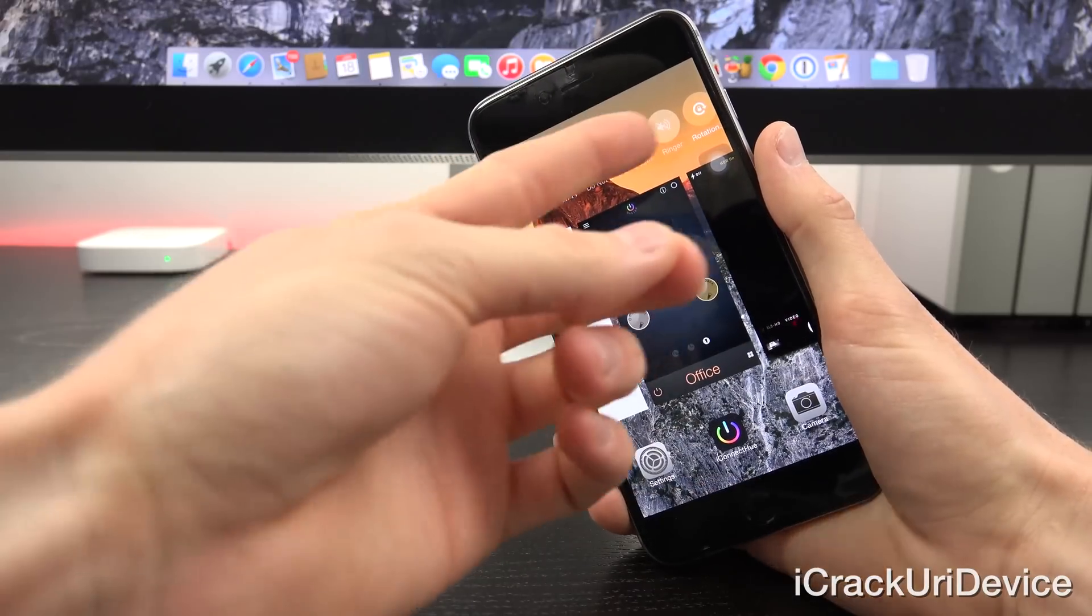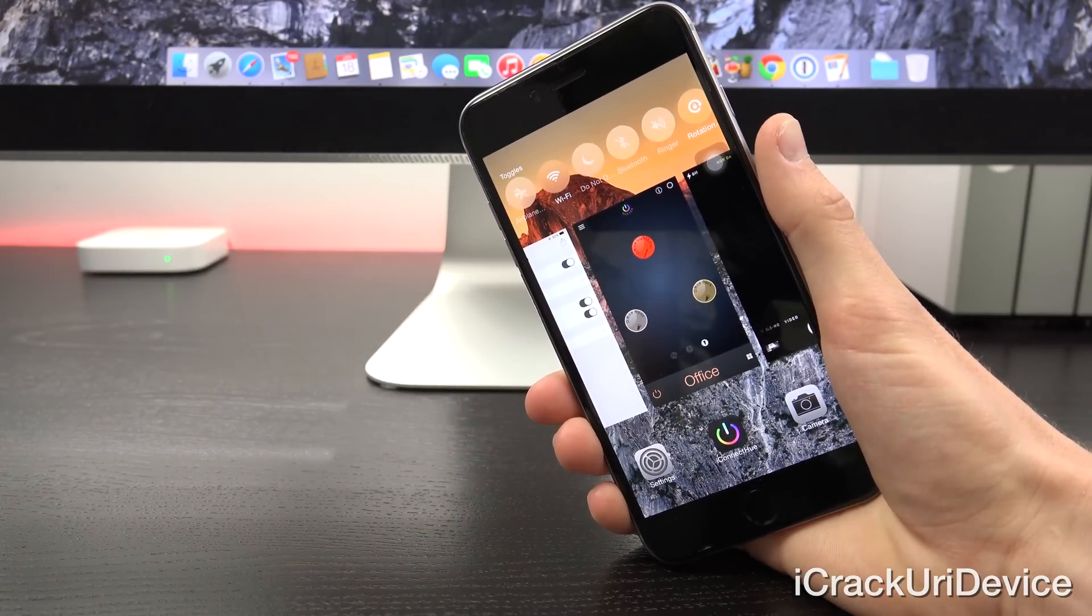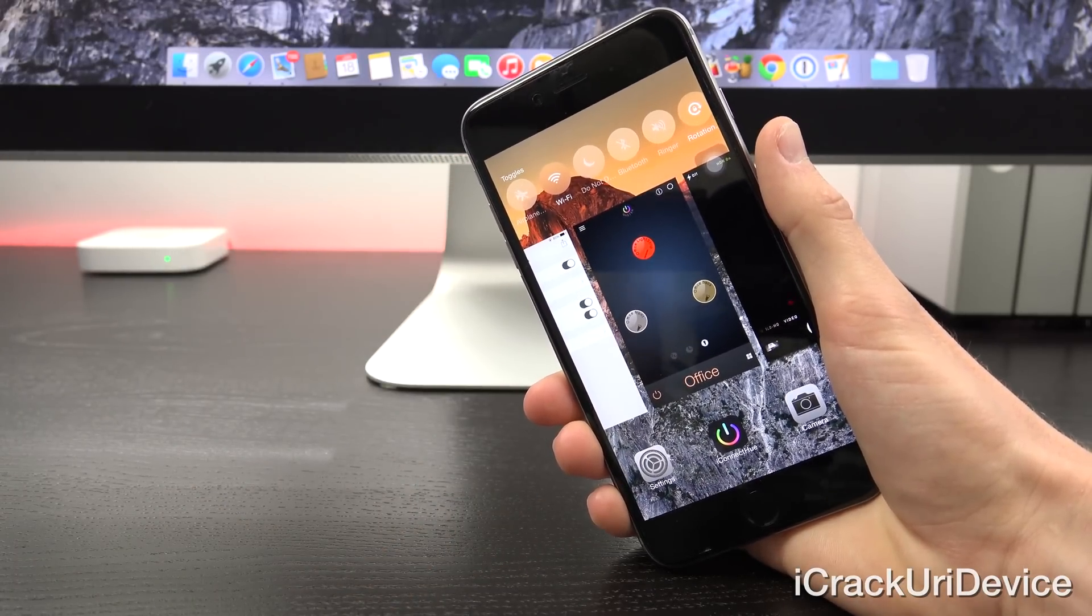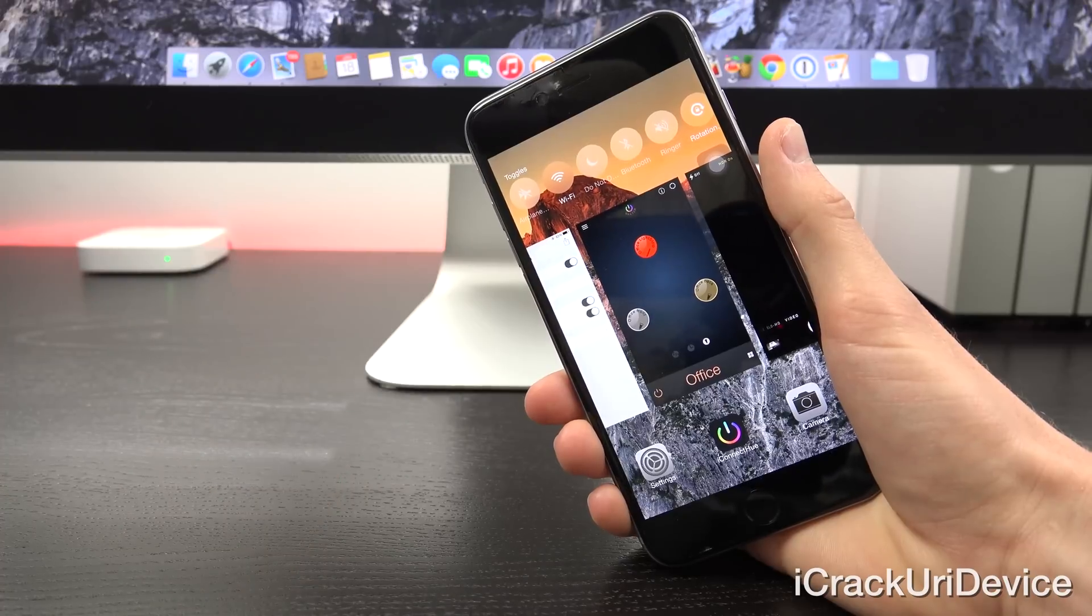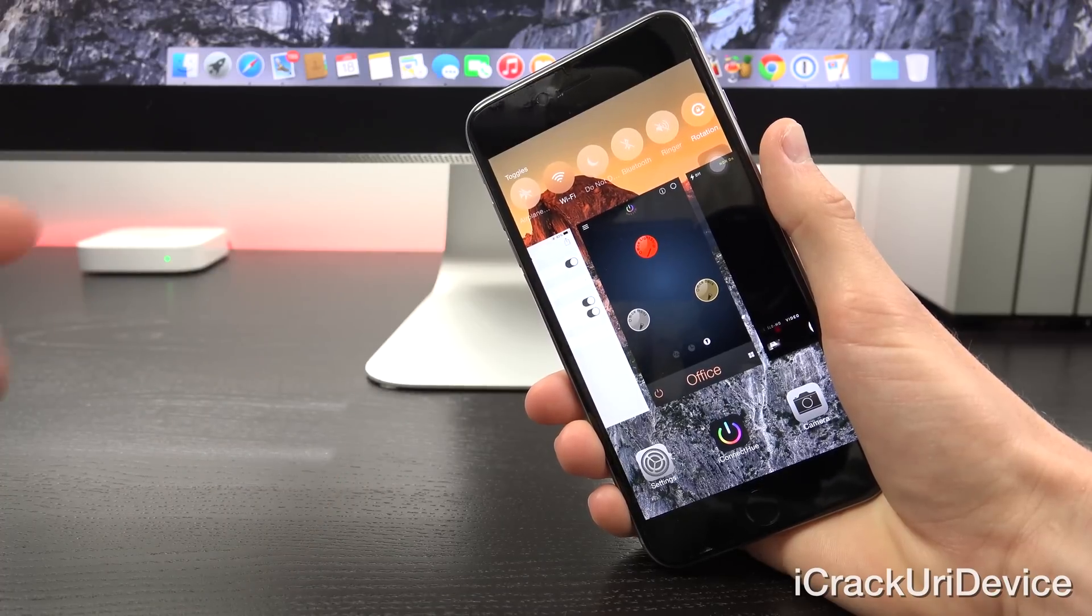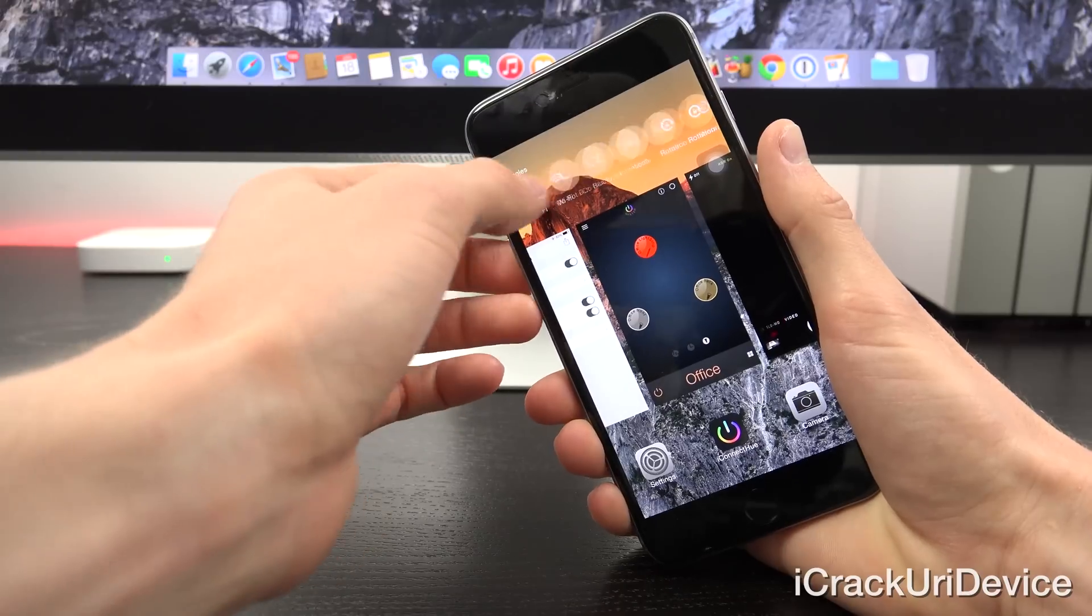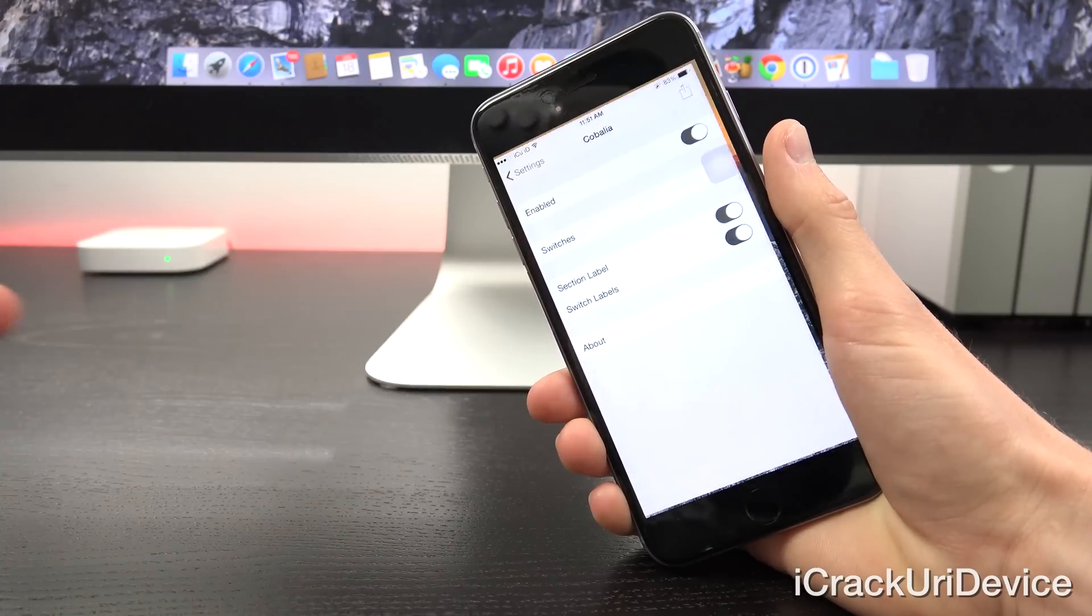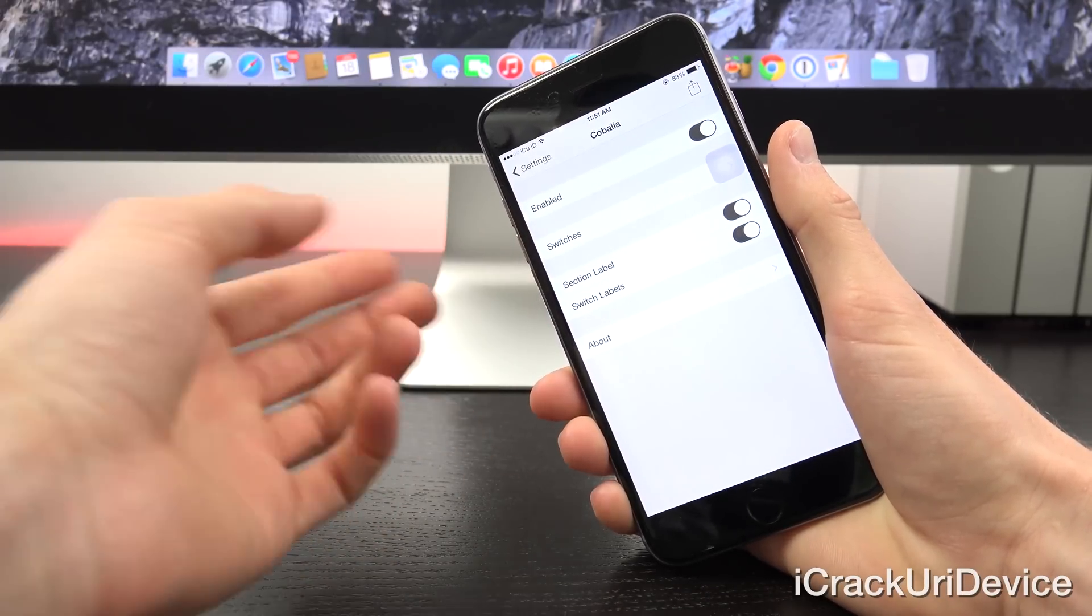So now when you enter multitasking view, instead of having recent contacts and favorite contacts along the top, you now have toggles. So I can toggle on or off wifi, airplane mode, do not disturb, Bluetooth, etc.